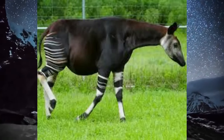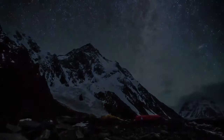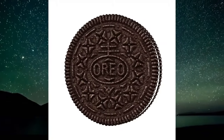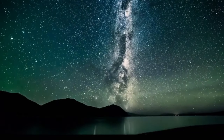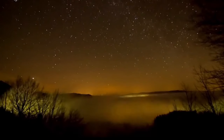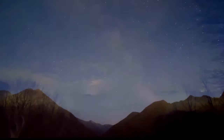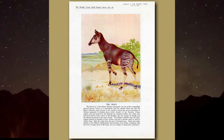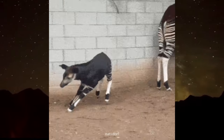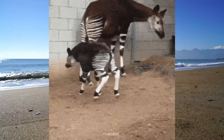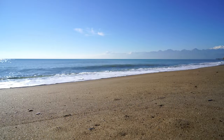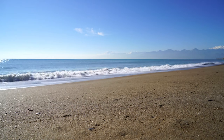The okapi is a peculiar looking animal, also known as the zebra giraffe due to the markings on its legs looking like a zebra. They are much more giraffe than zebra, however, being the only other member of the Giraffidae family. They're native to the Congo and only became known to the western world in the early 1900s. They're solitary animals, coming together only to mate and giving birth to a single calf. While they are endangered, there have been serious efforts to keep the population up through protection and zoo breeding programs.